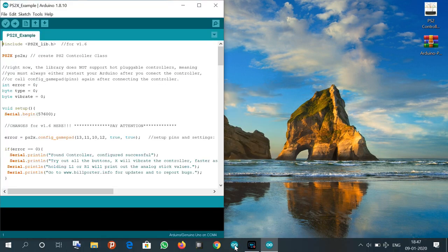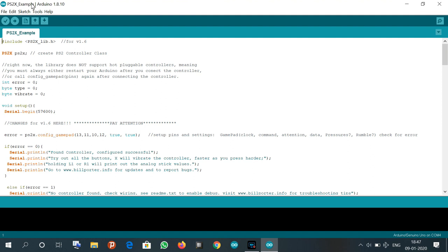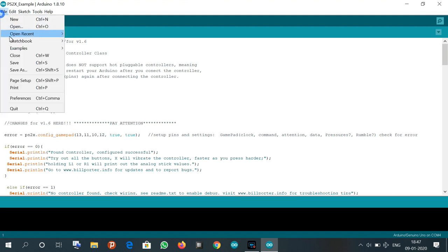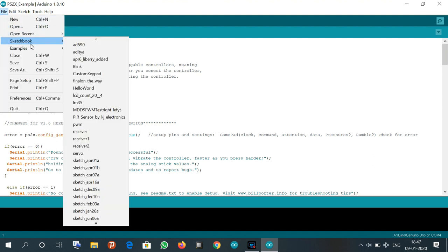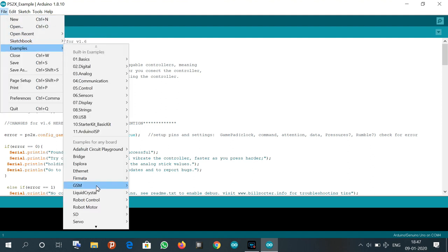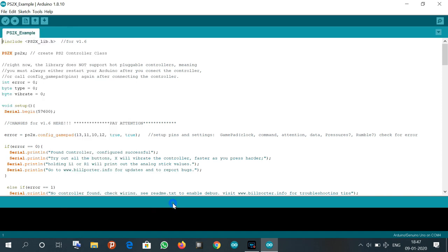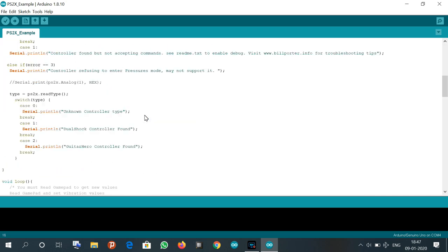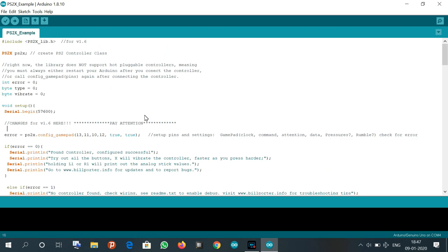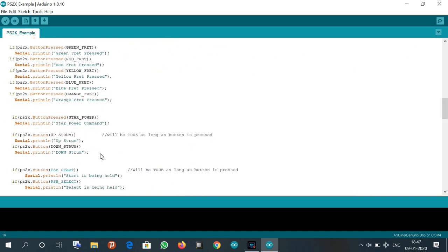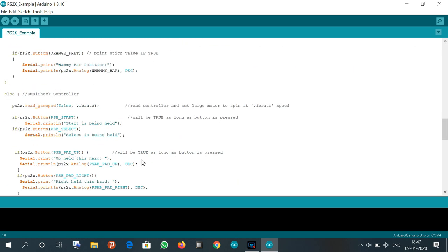First go to new examples, go in PS2lib examples. This is already open. So this is the code. You can see here these are all our if functions and there are many more functions.